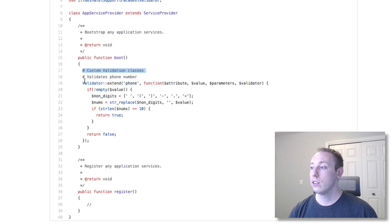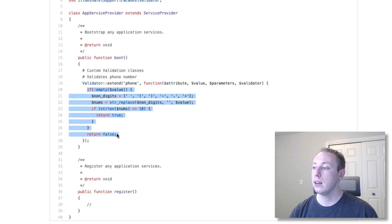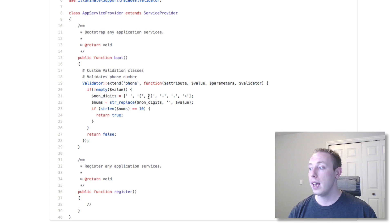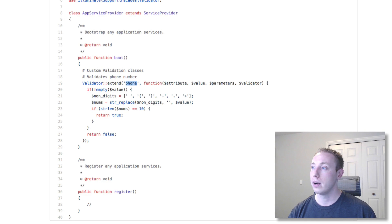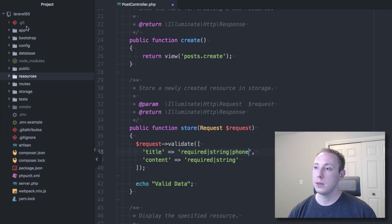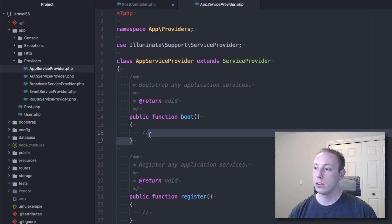Here's what one of those old rules looked like. You would call `Validator::extend`, give it a name, and pass an anonymous closure function. Inside that closure you'd perform your validation logic and return true if it passes or false if it doesn't. You'd then access it in validation by using that name, like 'phone', as the first parameter.